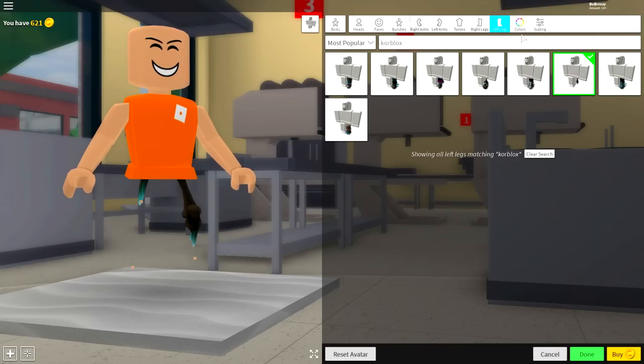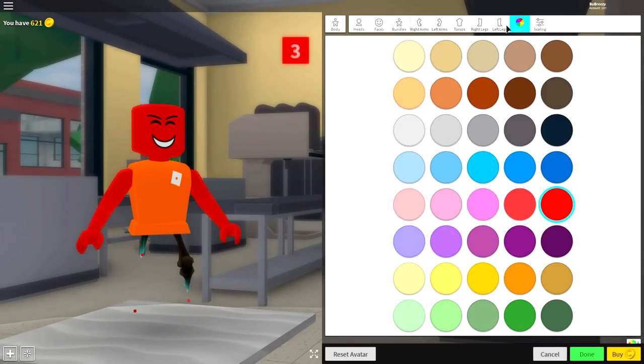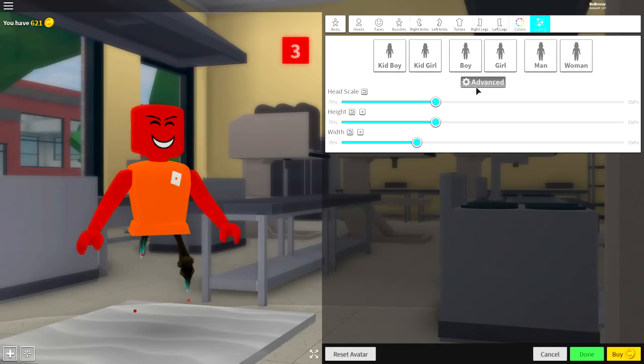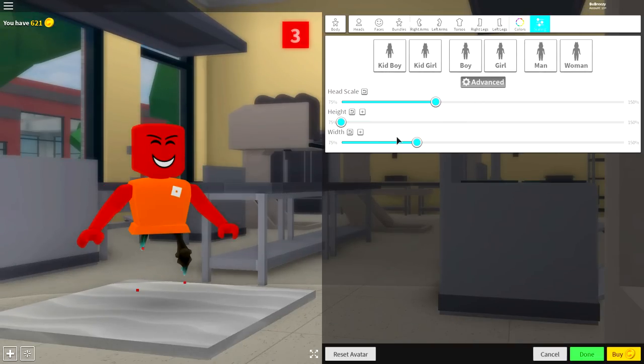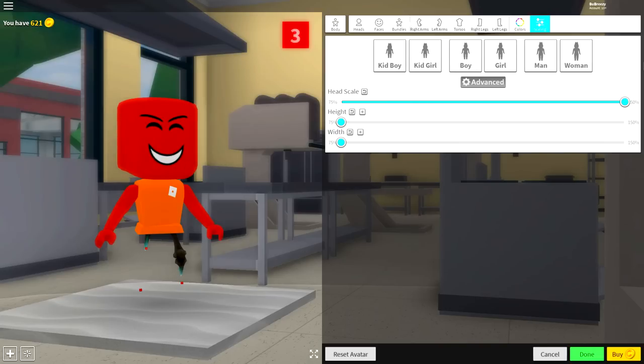Come to the colors palette, click red, and then come to the scaling selection, click advance, make the height and width as small as possible, and the head scale full size.